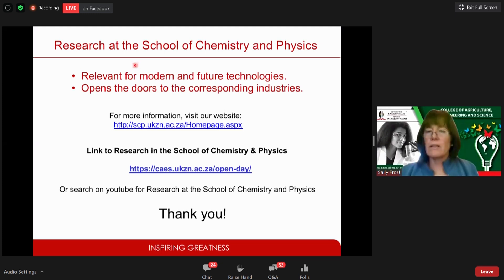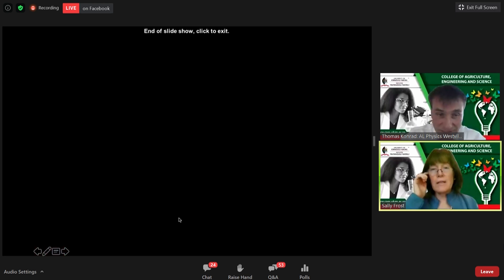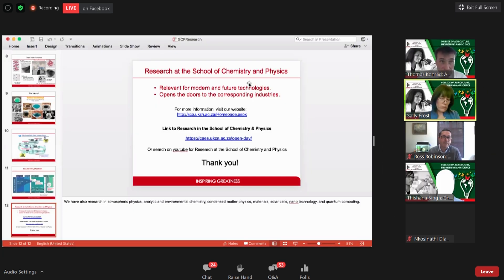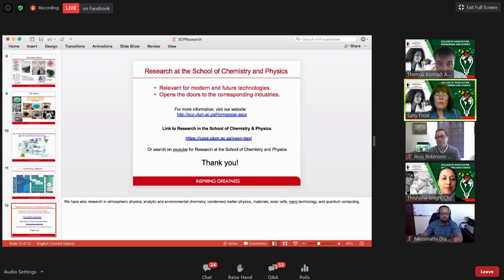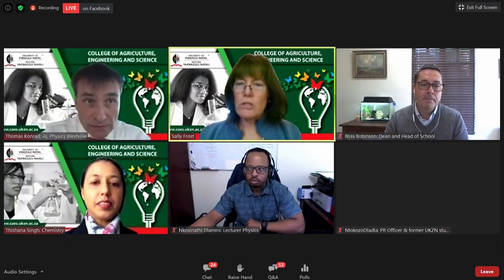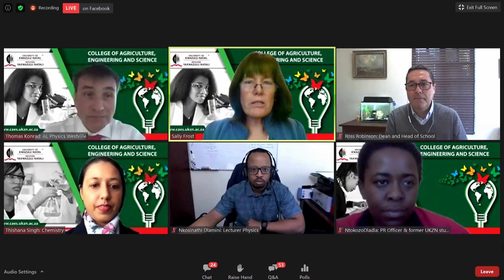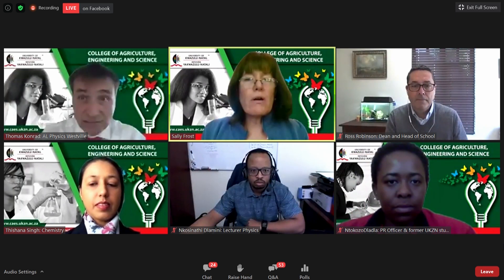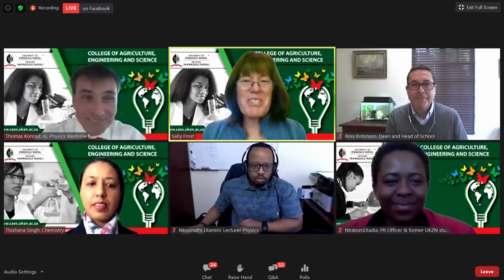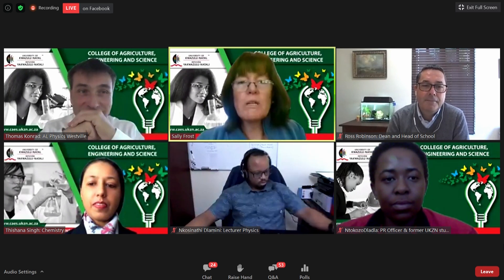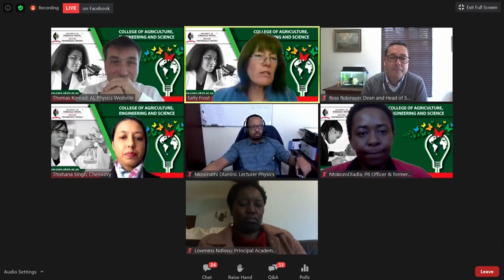Thanks Thomas. We have just under 10 minutes left for questions. I'd like to ask a student, Intercausal — she's a science student who has her masters by now but started with a BSc in Chemistry and Physics — to tell us what it's like to be a science student at UKZN and what it's like to study chemistry and physics at university.